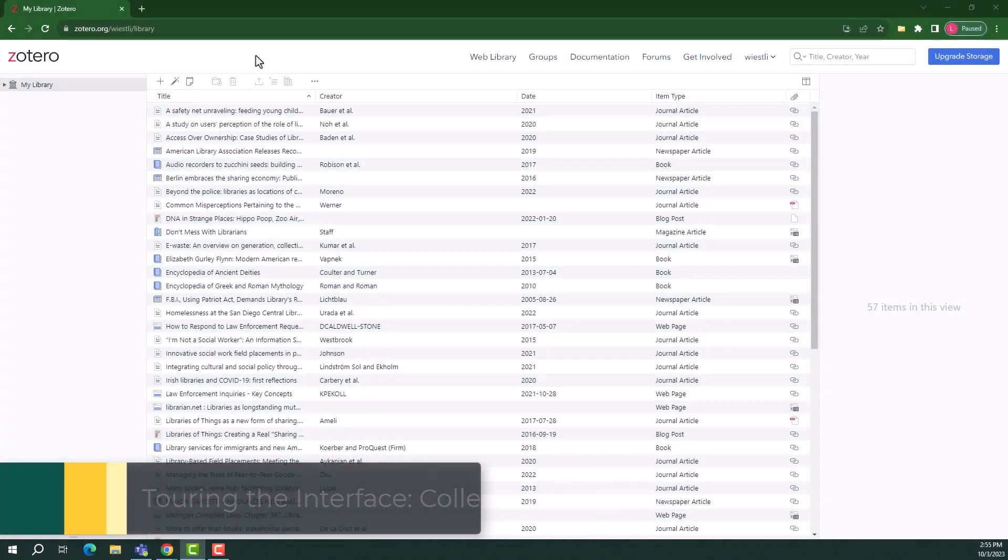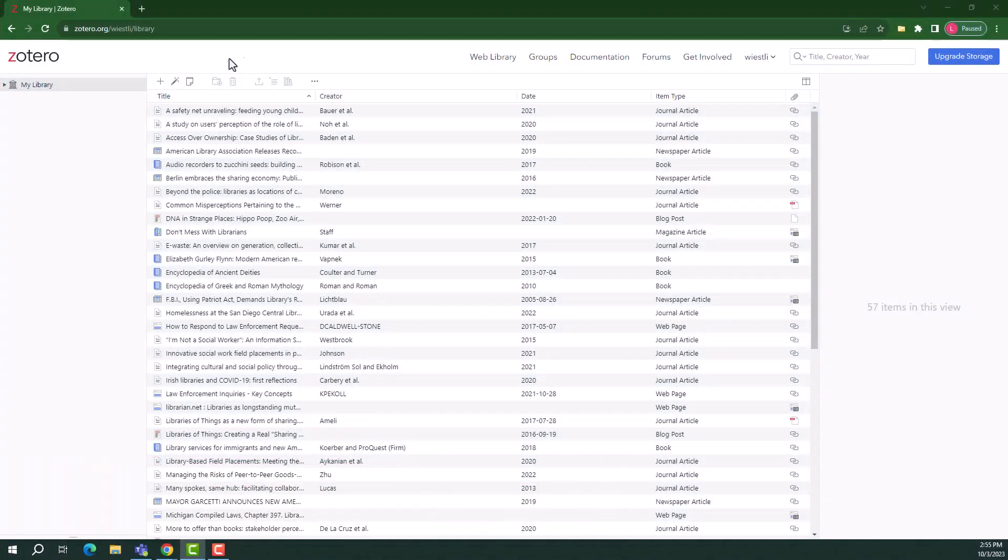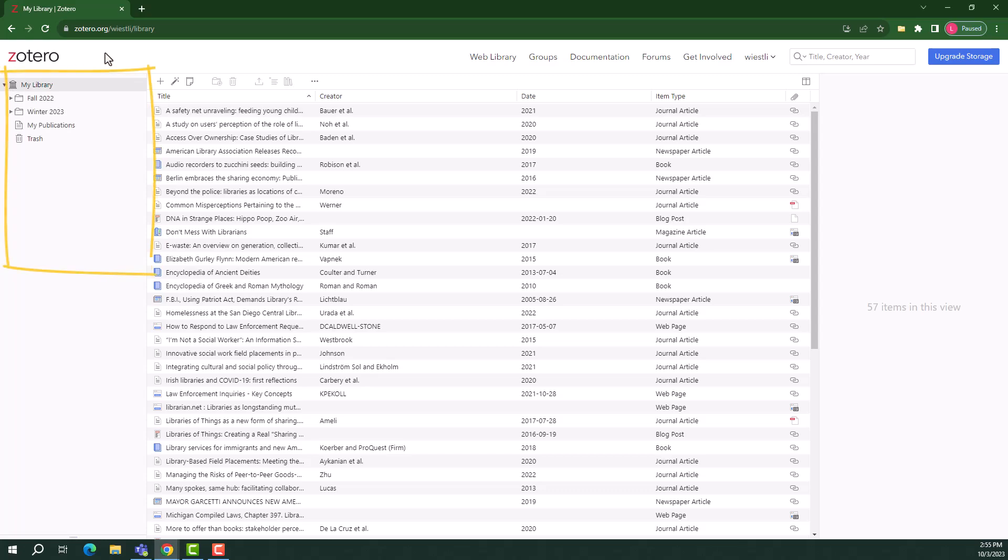On the left-hand side of the page are collections. Collections are an organizational tool which allows you to sort your sources into folders. These folders could be arranged based on subject, courses, or specific projects. For example, I've organized my collections by semester, course, and assignment.